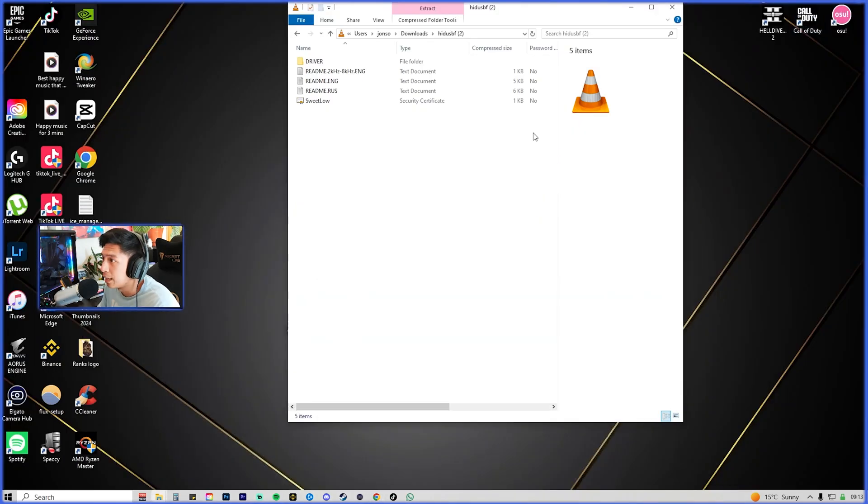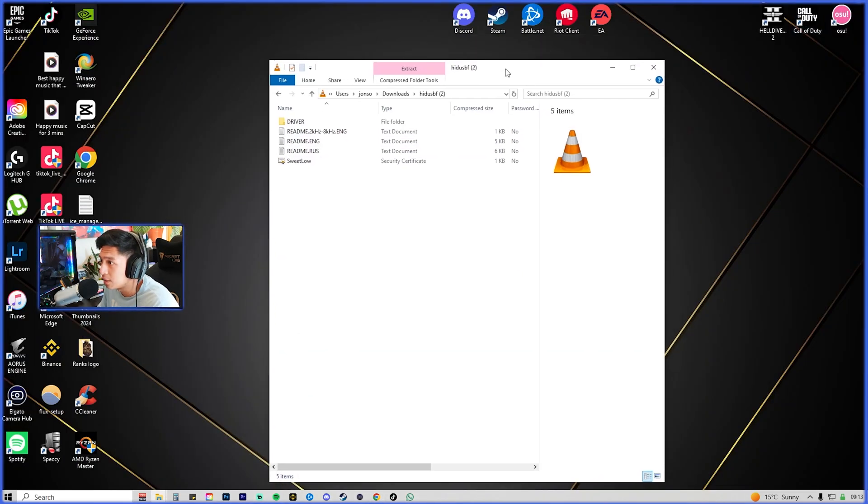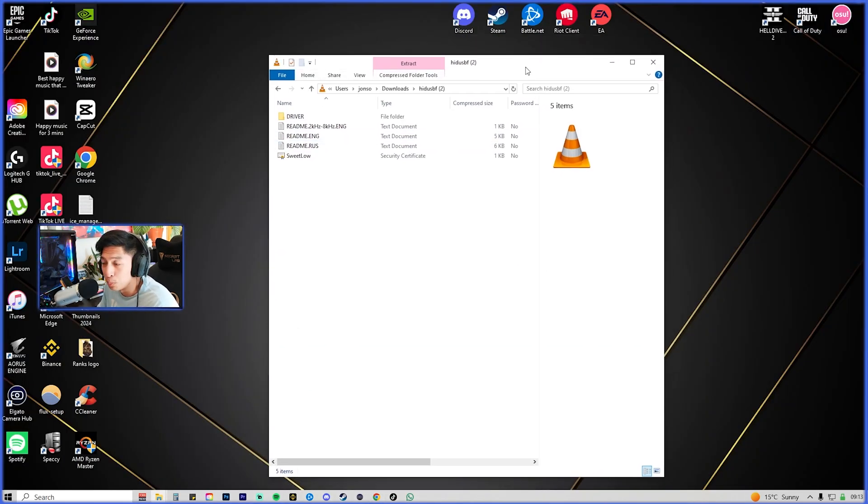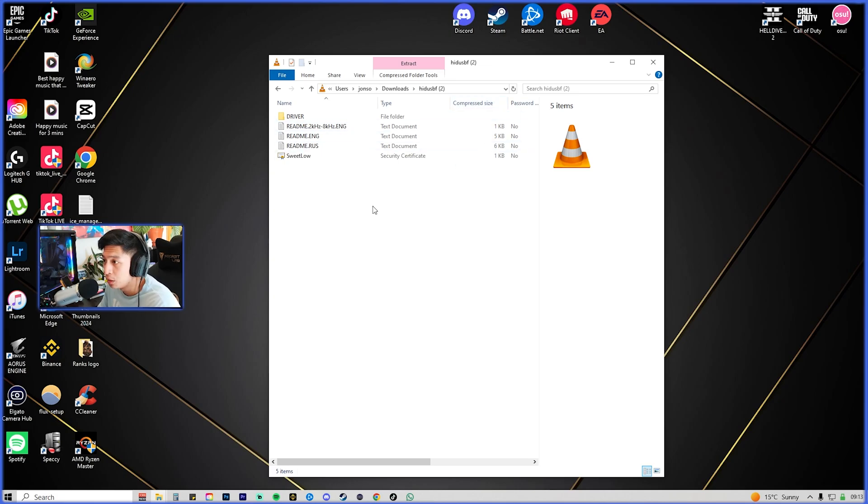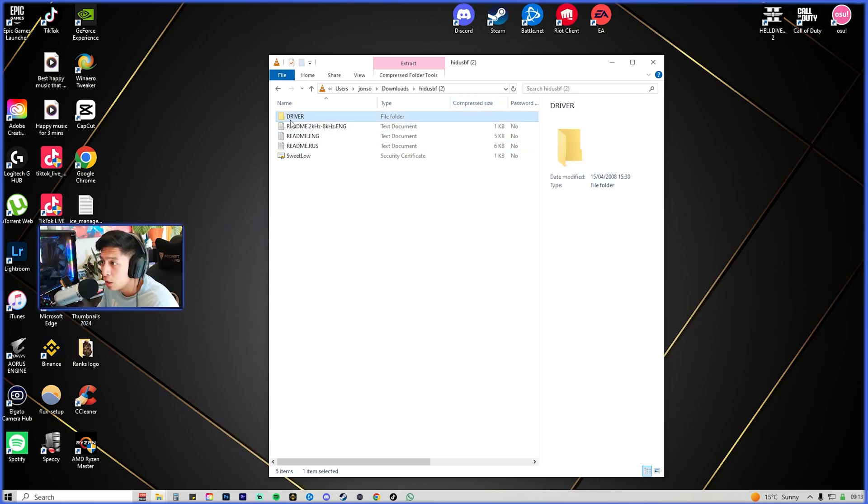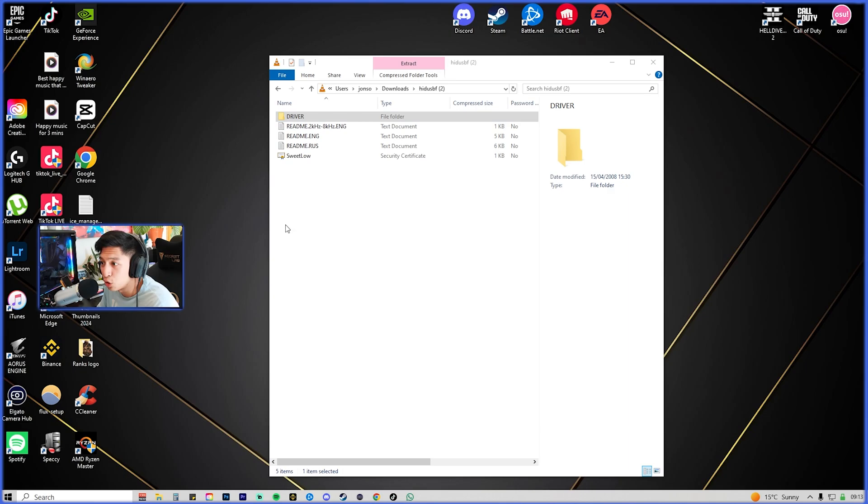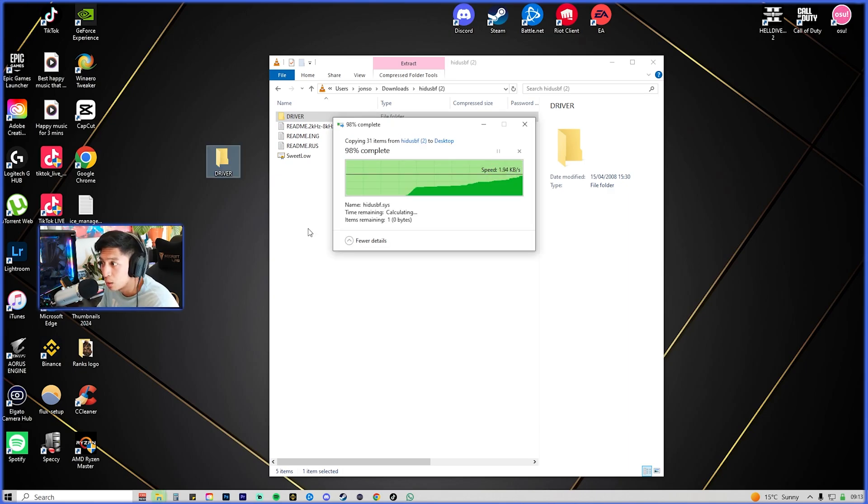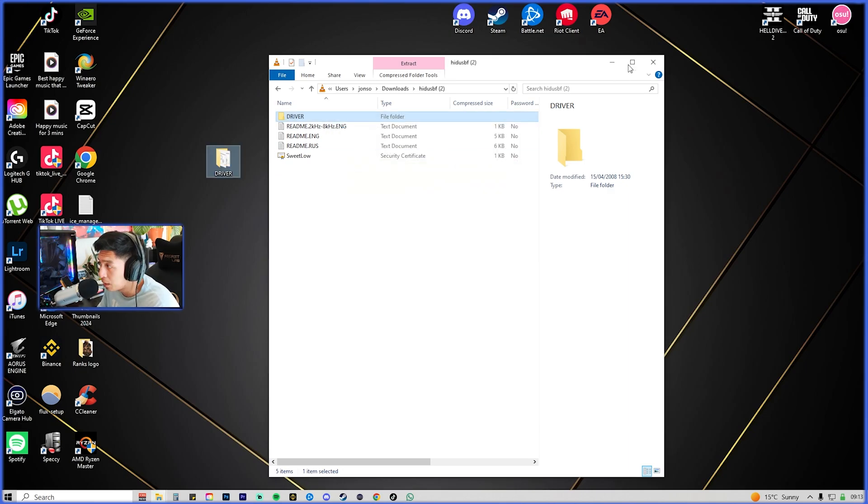This is the page that you should be able to see. When you see this driver folder here, you're just going to drag that into your desktop. Wait for that to happen and then minimize that.